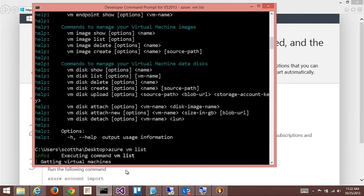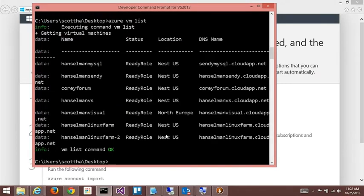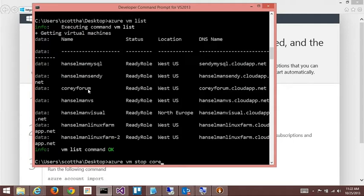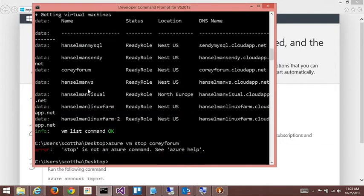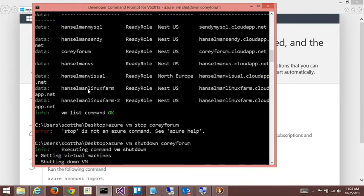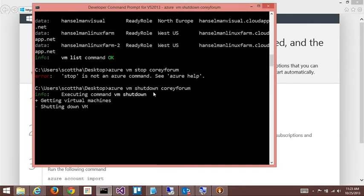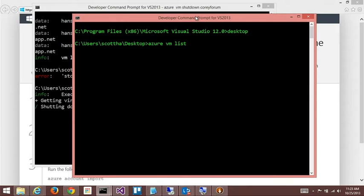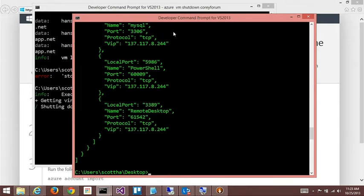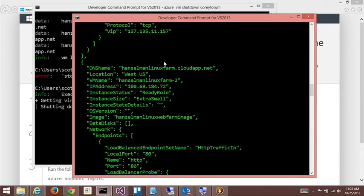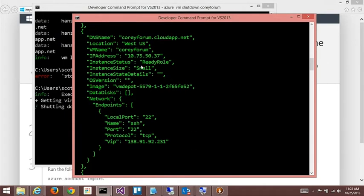Basically you show up and you say Azure account download. And then it will go and actually launch a browser and then start downloading your subscription file. And then you say Azure account import, the file name. And then if you have multiple subscriptions like I do, you then set the default. But from a virtual machine perspective, Azure VM gets me up here. So it's basically Azure VM verb. I would say things like Azure VM list. It shows you the whole list.